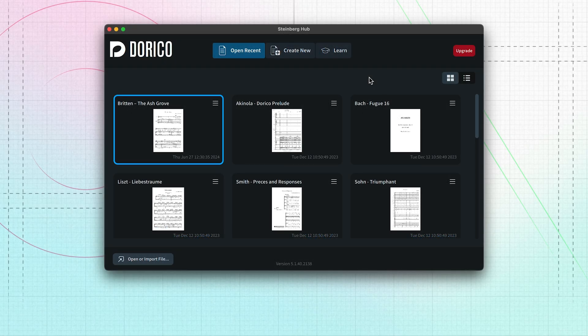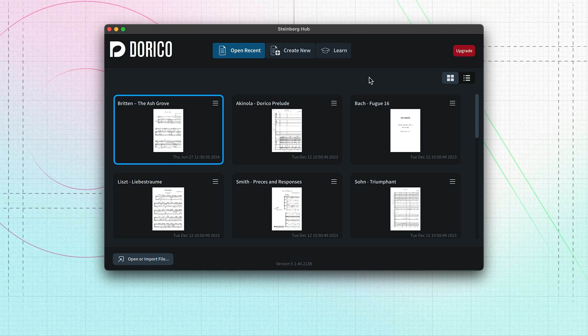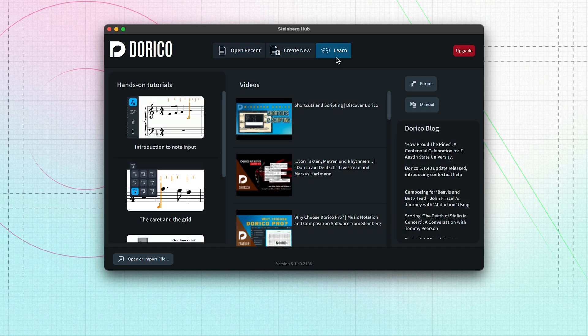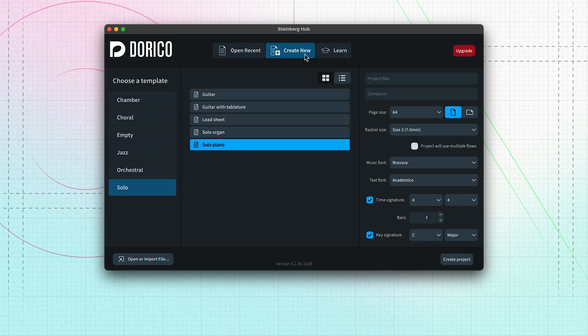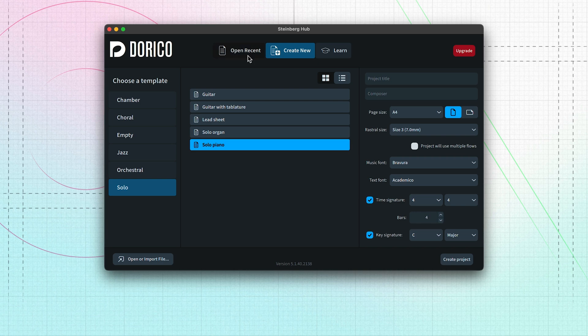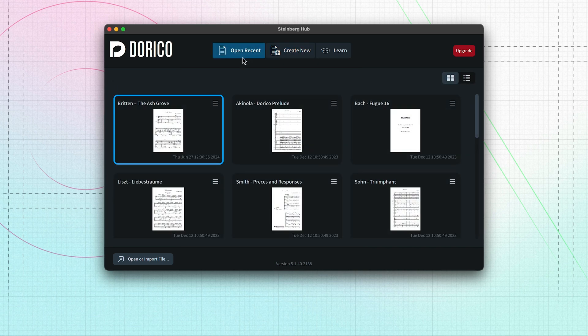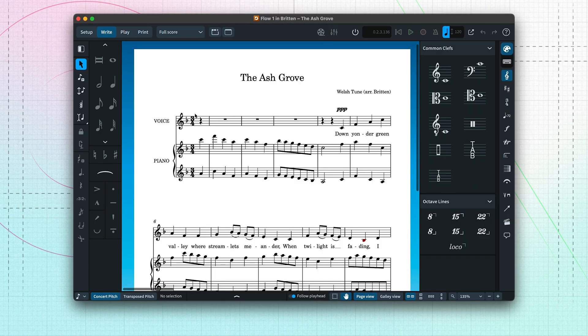When you run Dorico, the first thing you see is the hub. From here, you can learn about the software, create a new project, or open an existing one. I'll double-click this project, which I'll use to show you around the user interface.